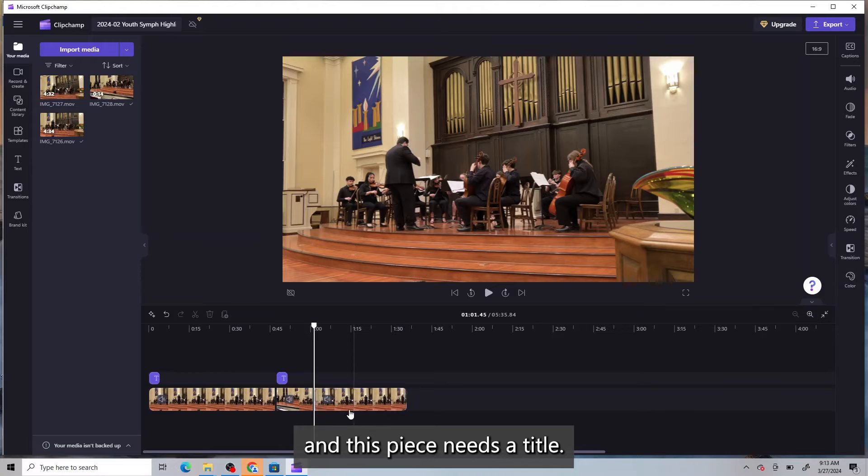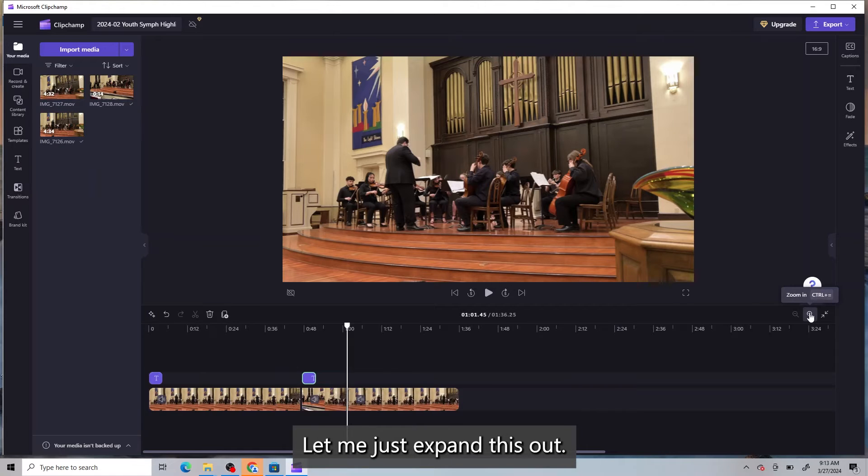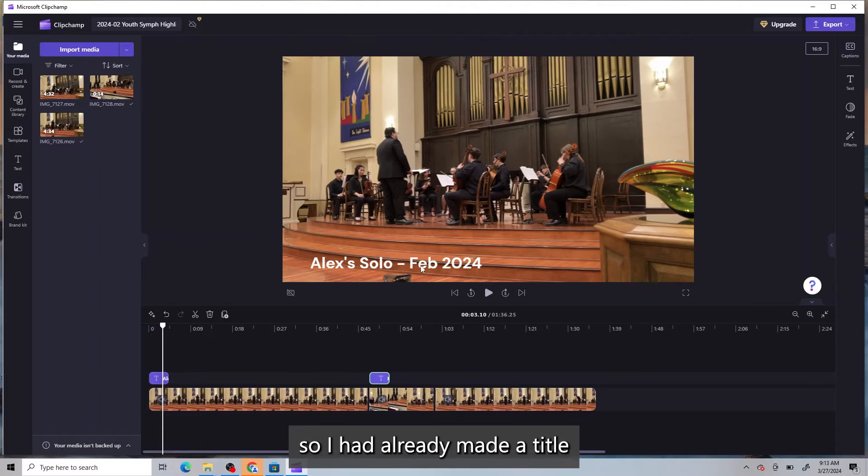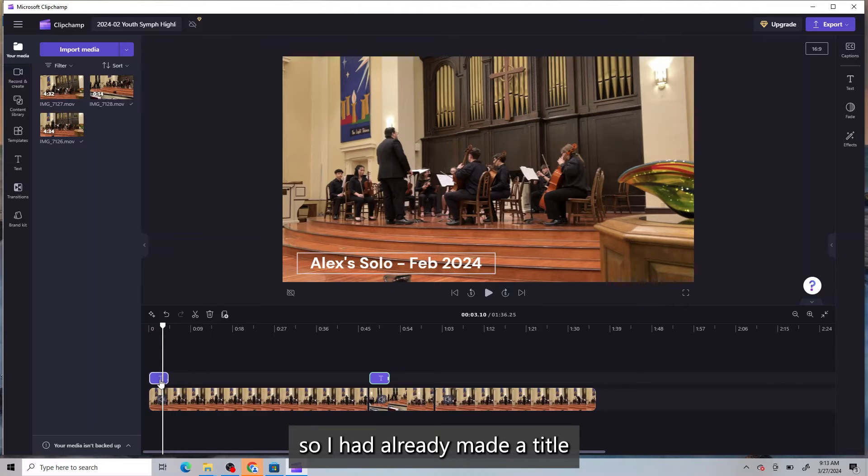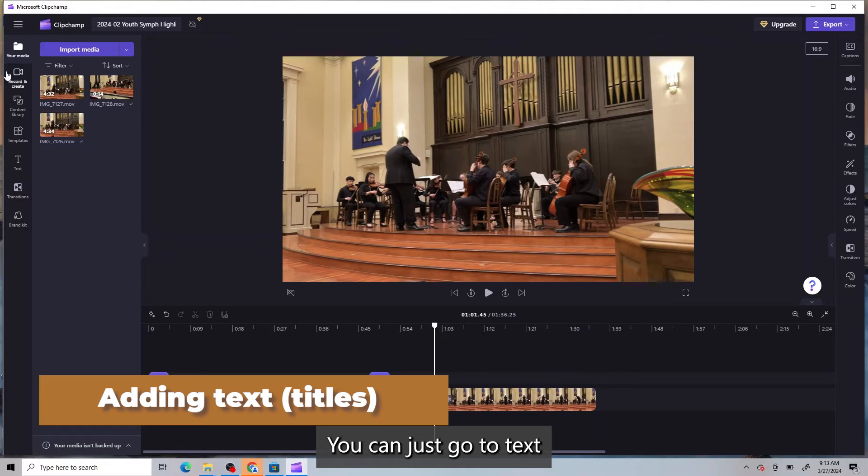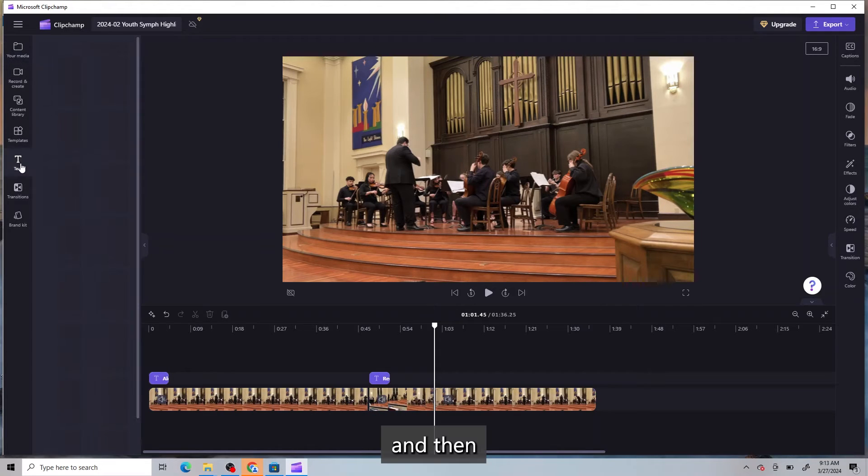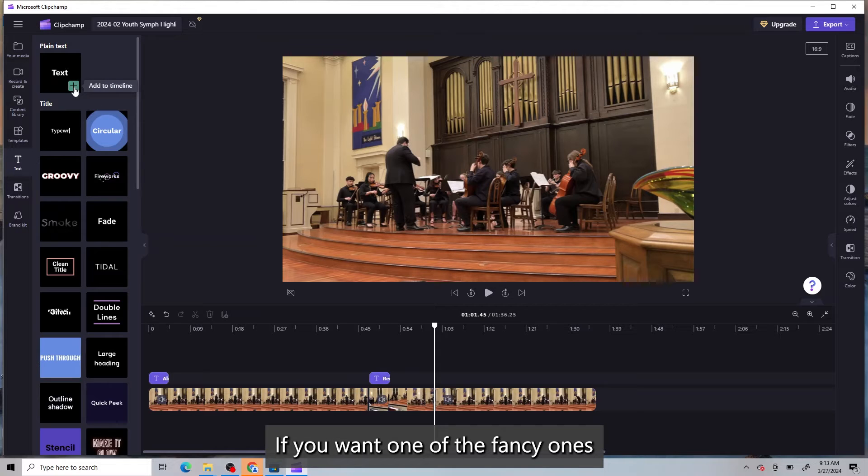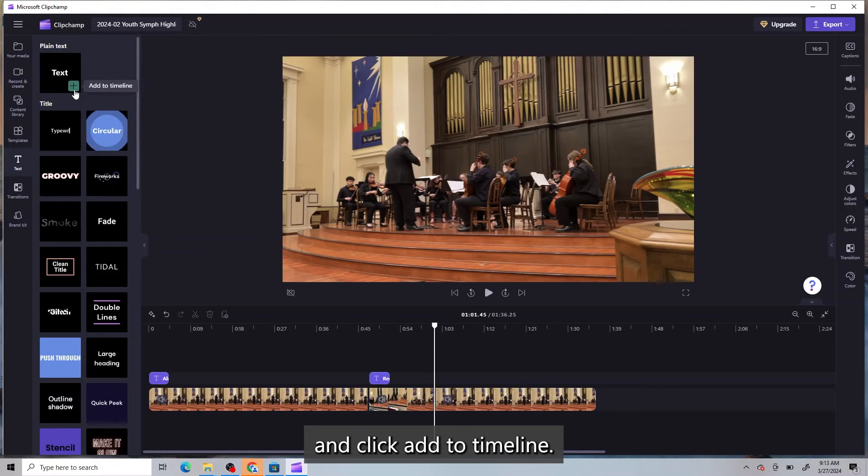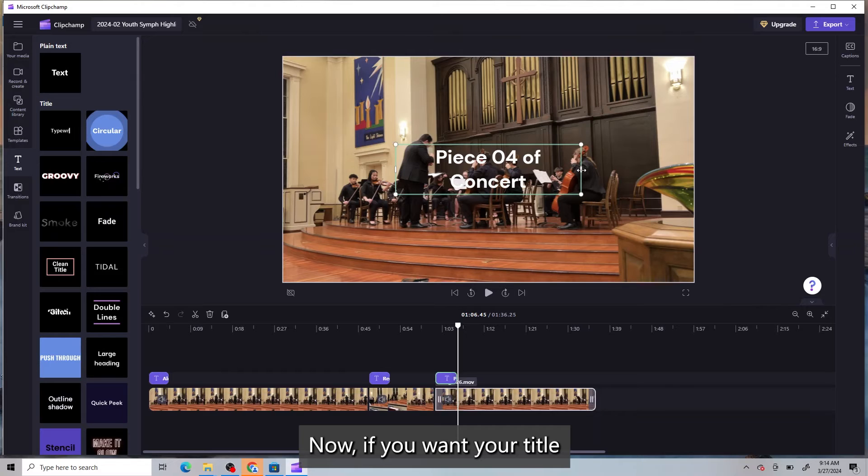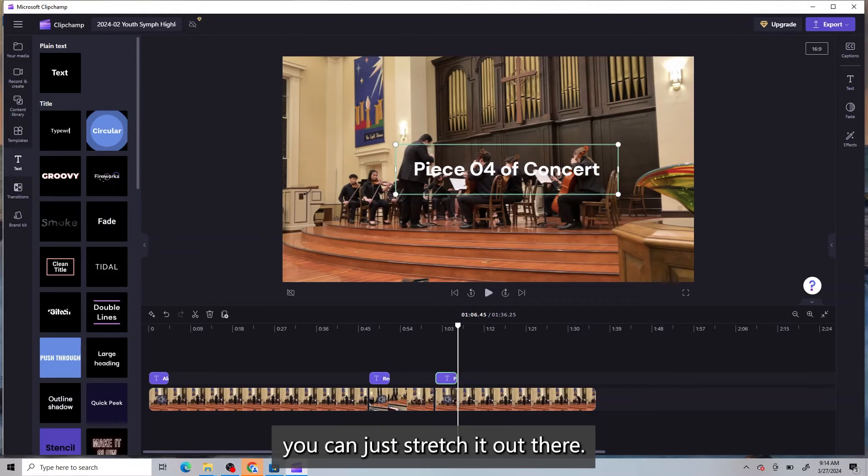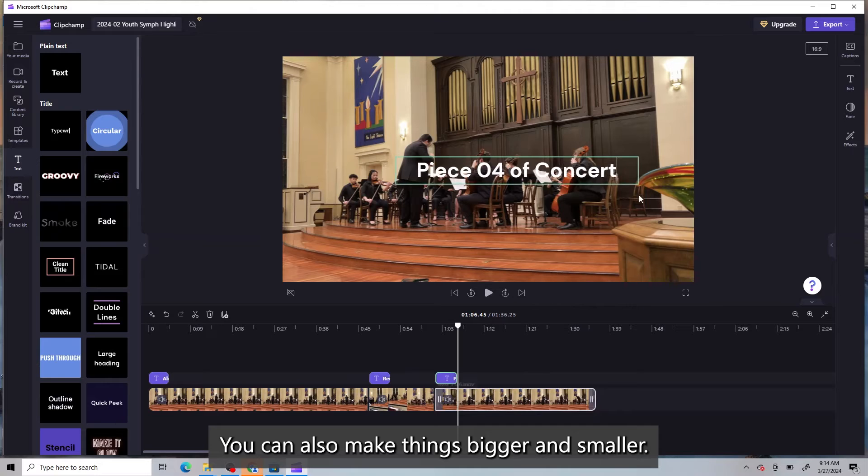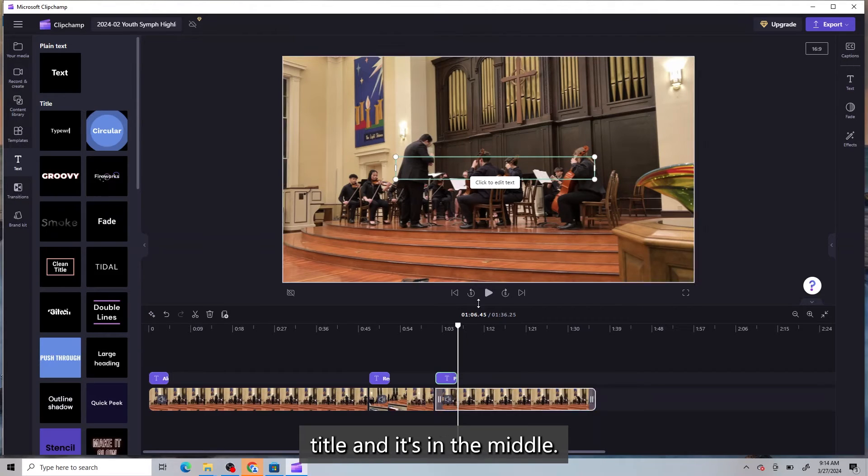And this piece needs a title. So I had already made one. Let me just expand this out. I'll just show you the one at the beginning here. He had a solo. So I had already made a title. And it's pretty easy to do this. You can just go to text. And then click plain text. Or whatever you want, if you want one of the fancy ones. And click add to timeline. Now, if you want your title to be all in one line, you can just stretch it out there. You can also make things bigger and smaller. So now I have this title. And it's in the middle.